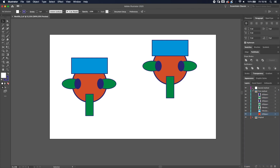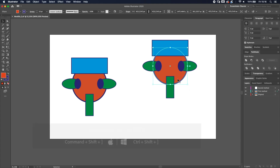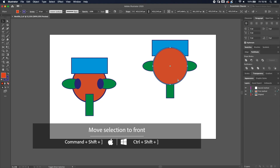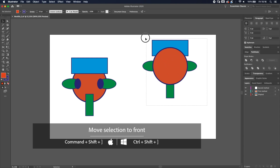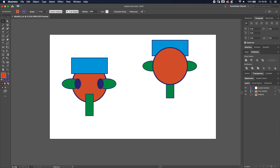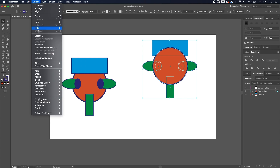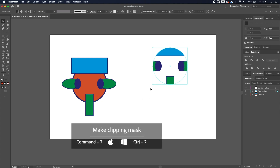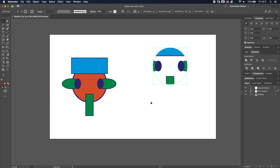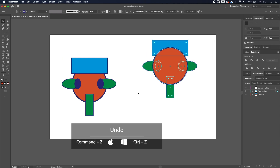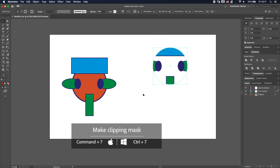Or you can use a shortcut — click on the ellipse and press Ctrl or Command + Shift + right bracket key and now it's in front. Select everything by clicking and dragging. Then go to Object > Clipping Mask > Make, or use the shortcut Command or Control + 7. Now everything is clipped inside the circle. The circle will lose its fill and stroke color.